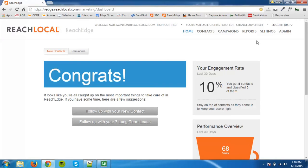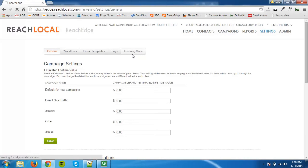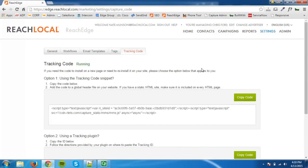You will need to copy the tracking code by logging into your ReachEdge dashboard and clicking the Settings tab. Once on the Settings page, click on the Tracking Code tab. Here you can copy the entire tracking code.